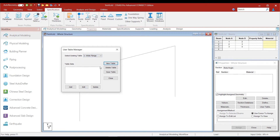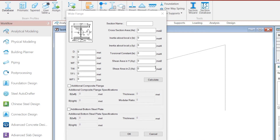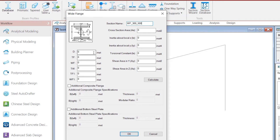Now we want to define the sections that will be members of this table. To define those sections, click on the Add button. The first thing is to name the section. We name this wide flange section WF_300_500, where WF indicates wide flange section, 300 indicates the flange width in millimeters, and 500 indicates the section depth in millimeters. We then define the various sectional dimensional parameters: D, TF, WF, TW, TF1, and WF1 — all indicating specific dimensions of the wide flange section, which you understand by referring to the picture at the top.